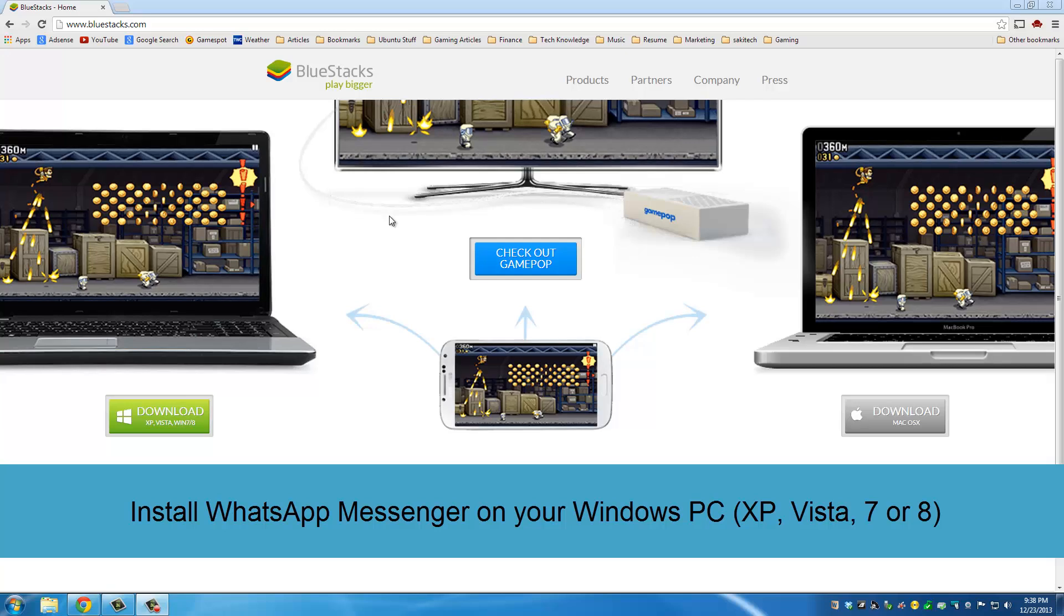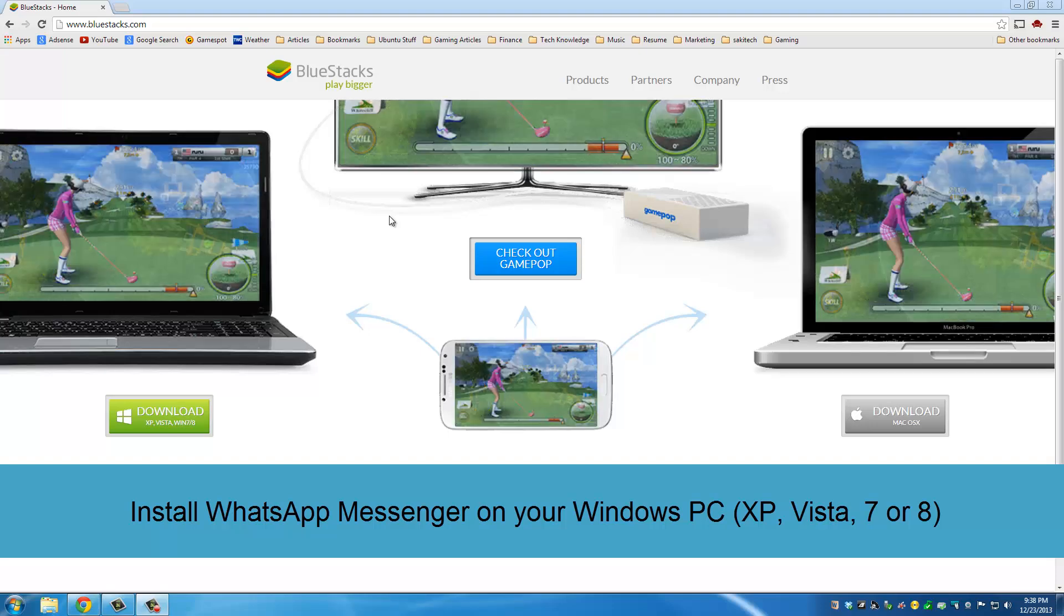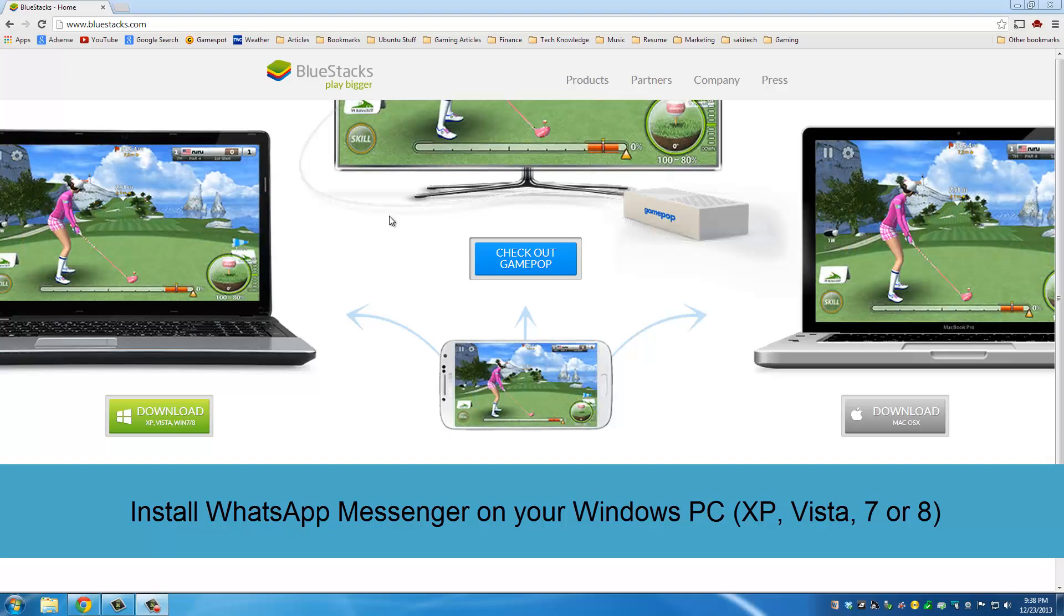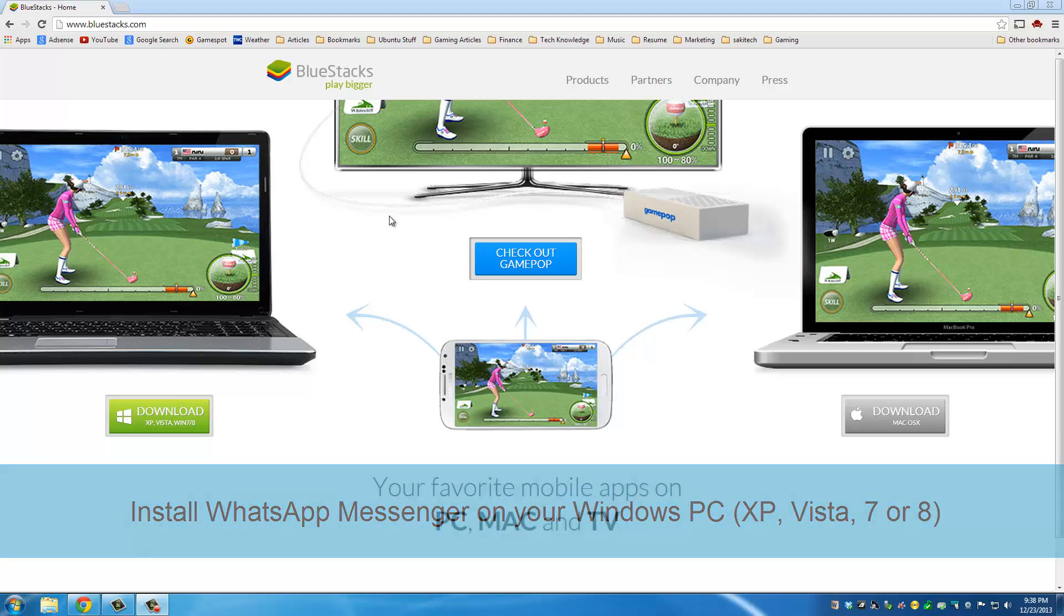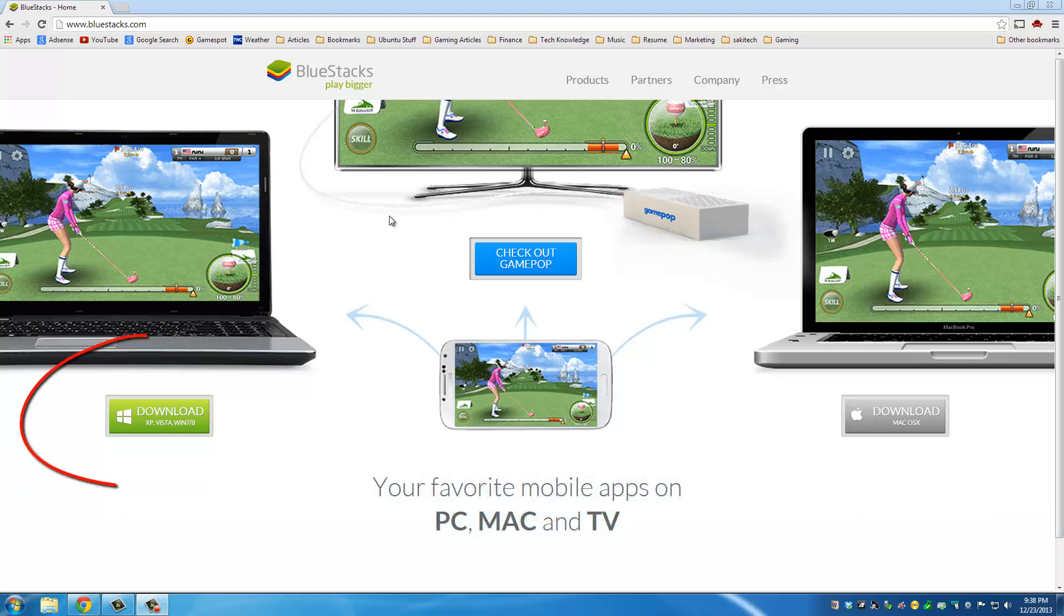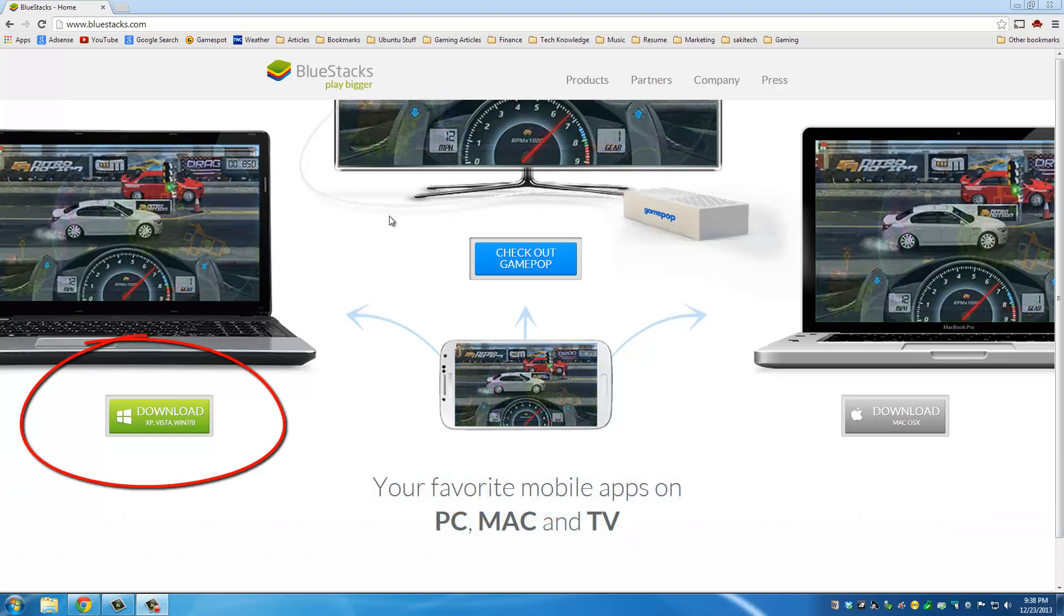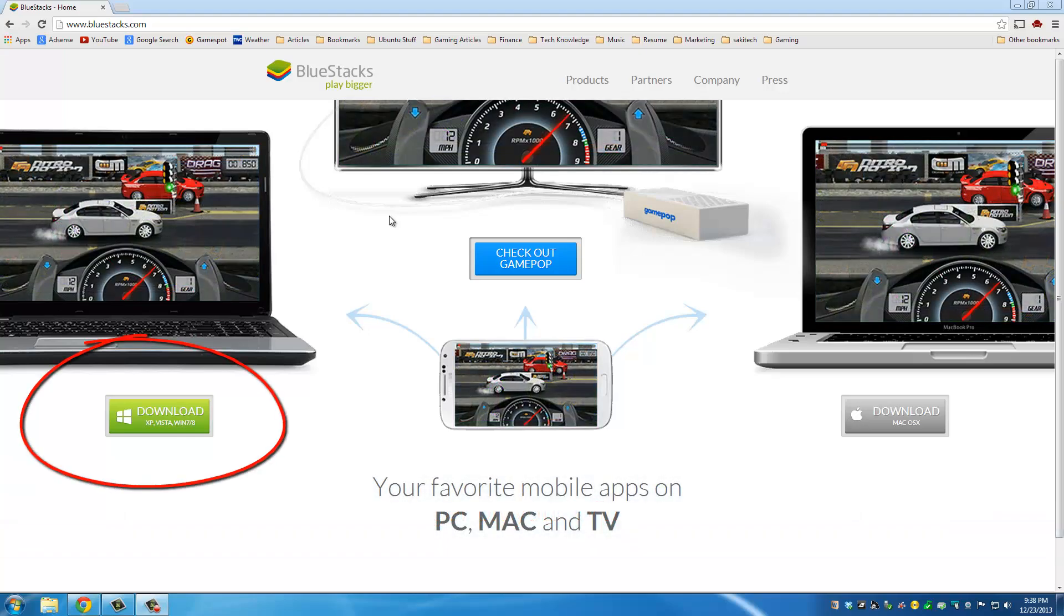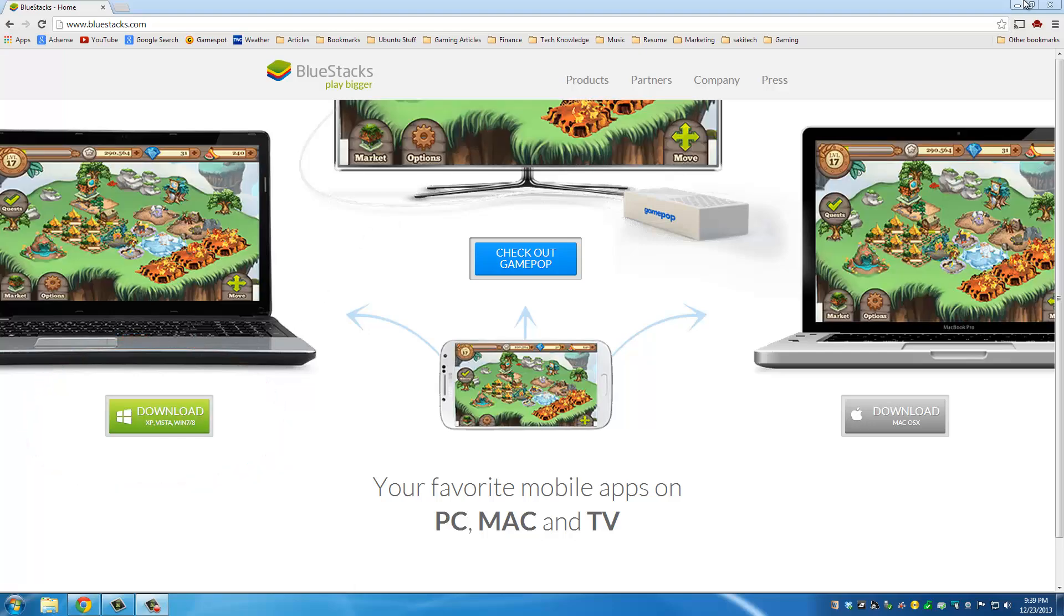BlueStacks will basically let you emulate the Android system from where you will download and install the WhatsApp app. So let's head on over to BlueStacks.com and grab the Windows version of BlueStacks.